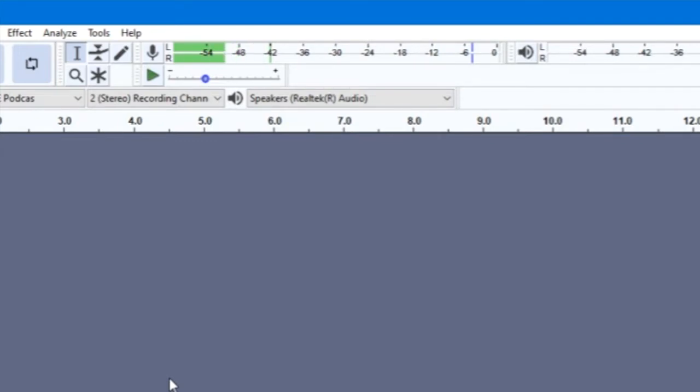Speak into the microphone at the level you will be recording at to make sure all of your audio will be picked up clearly.